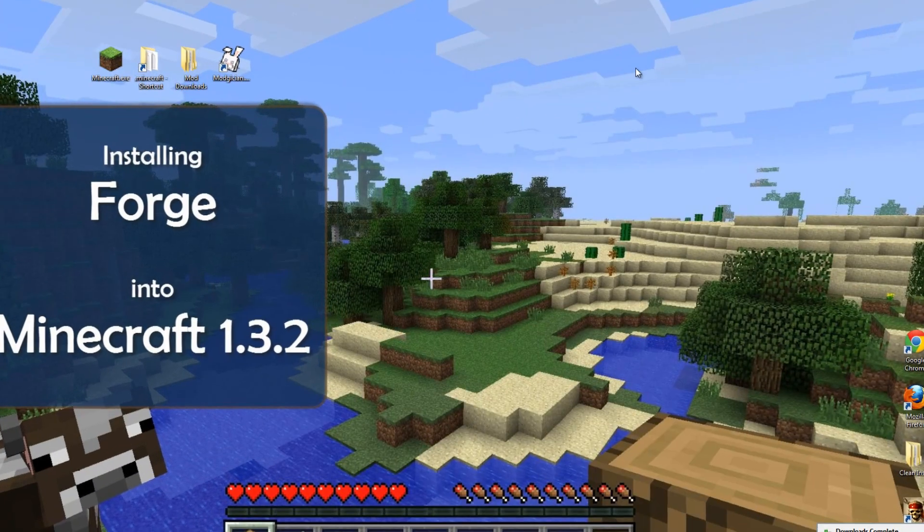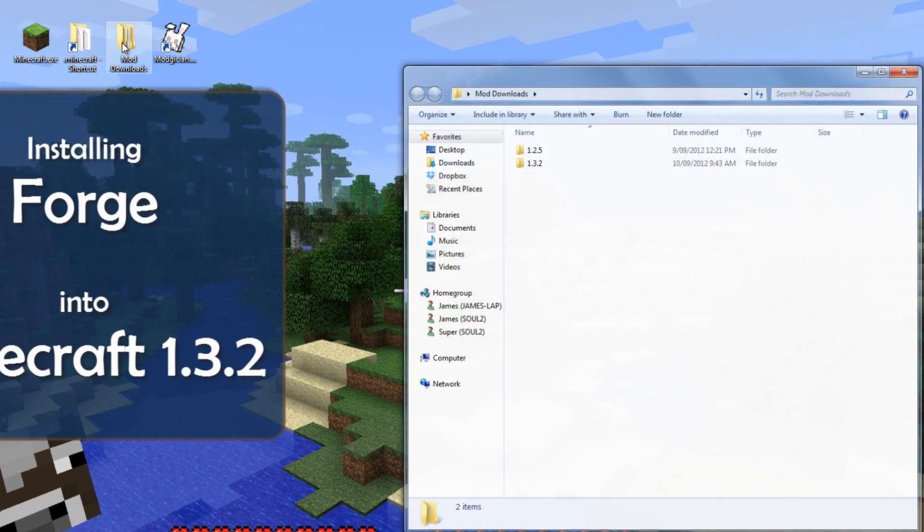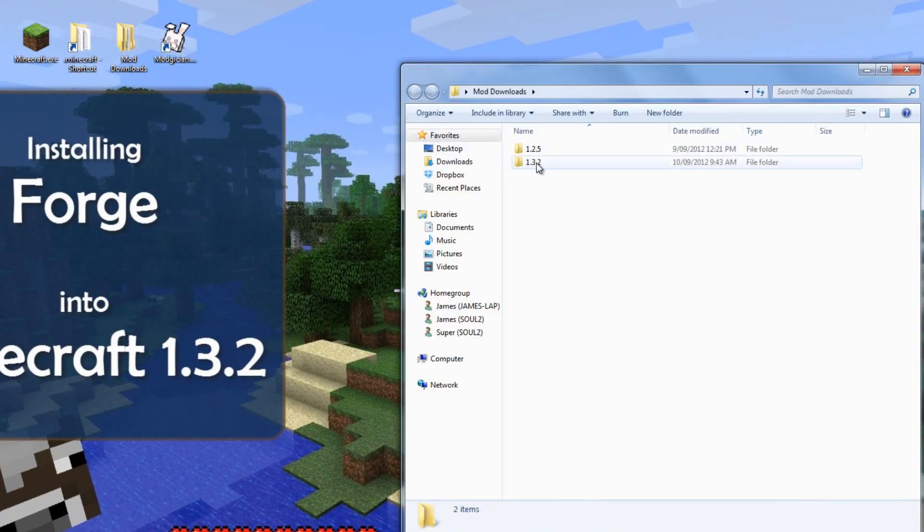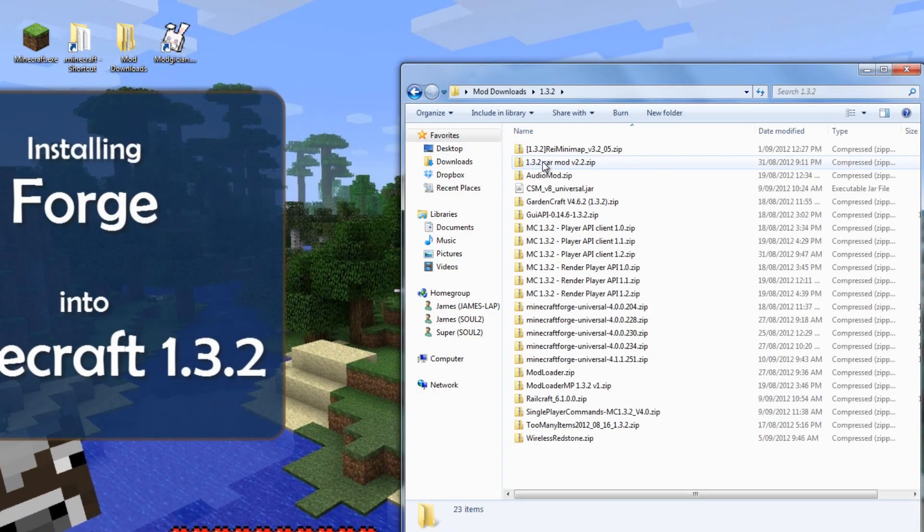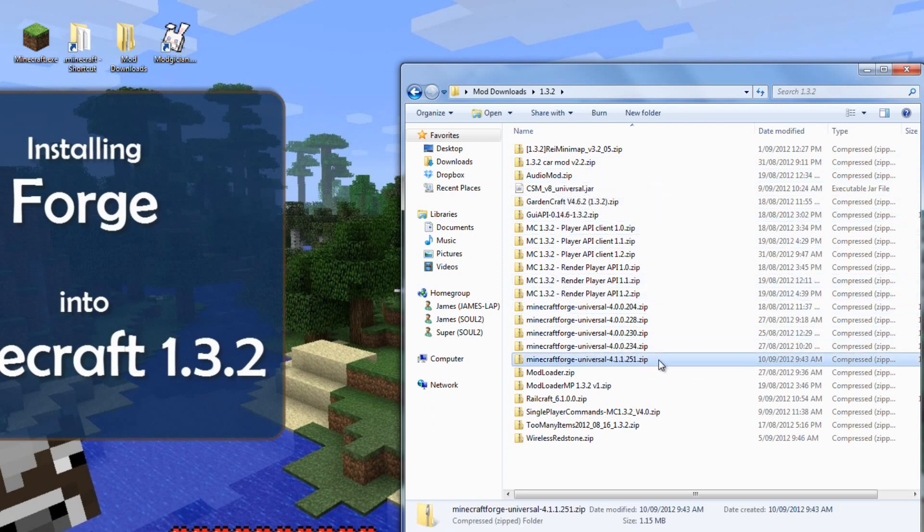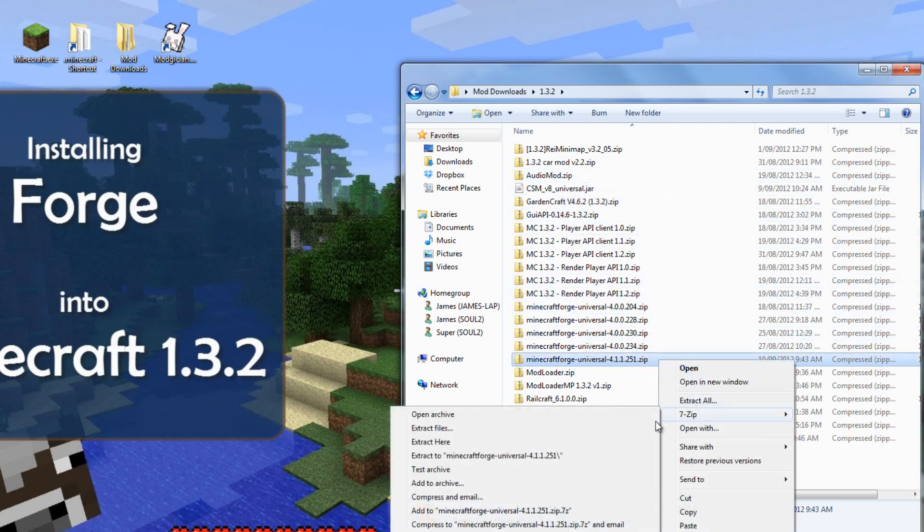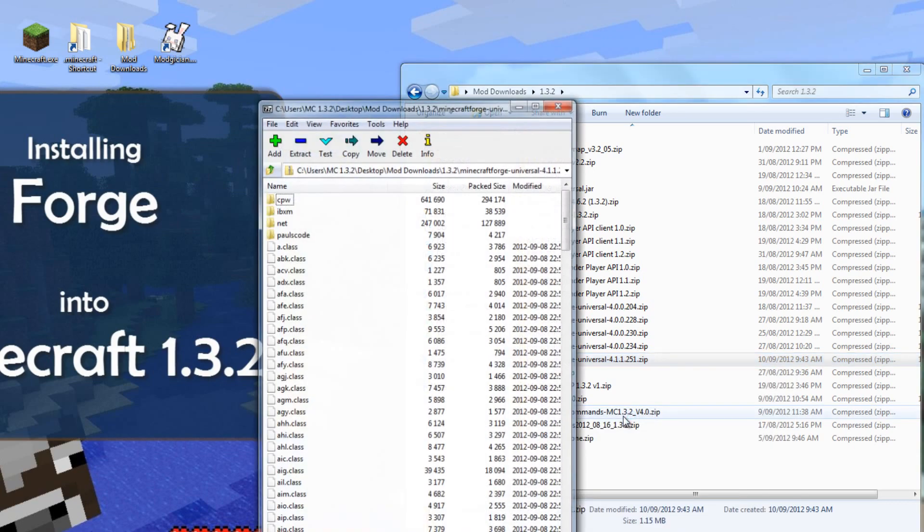We'll minimize this, and on our Desktop, we'll go to the Mod Downloads folder. Open that up, click on 1.3.2, and there's the file we've just downloaded. We'll right-click on it, select 7-Zip, and then Open Archive.